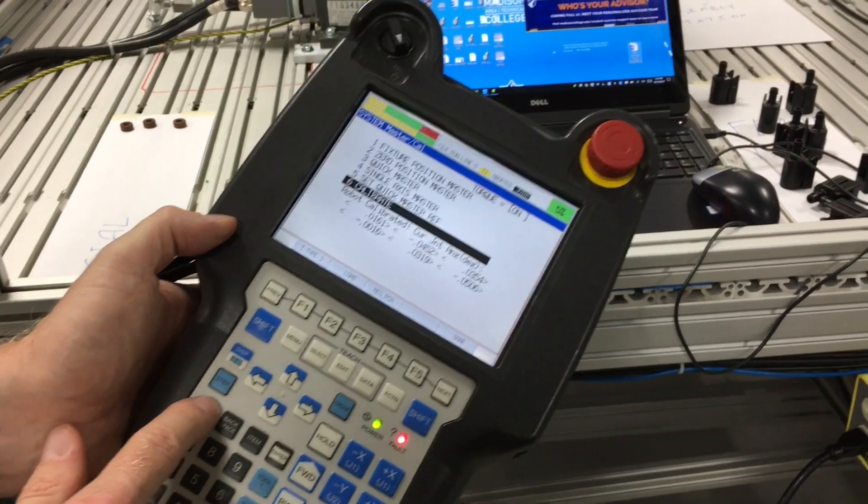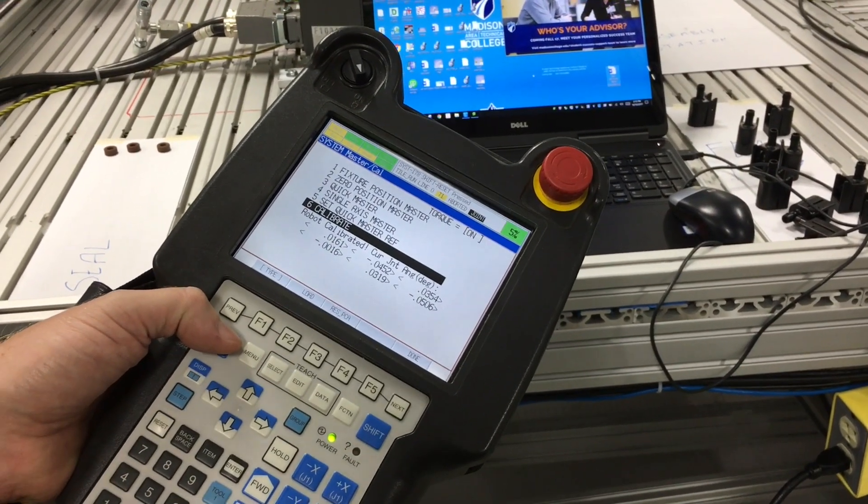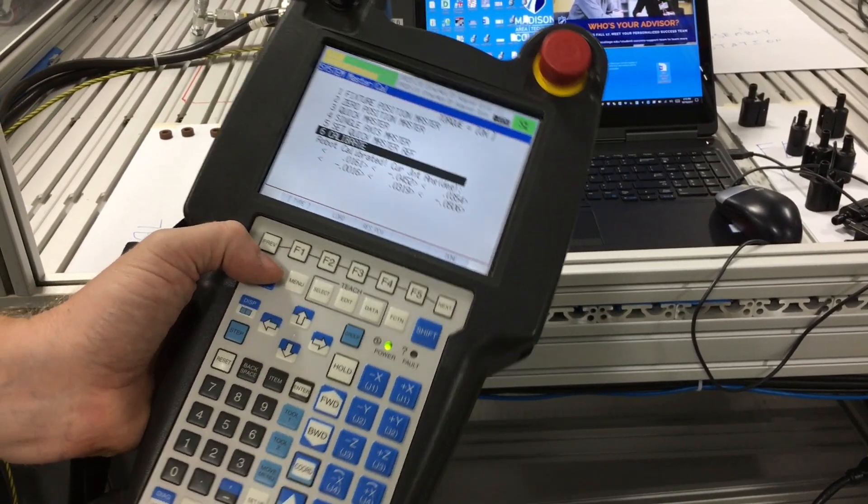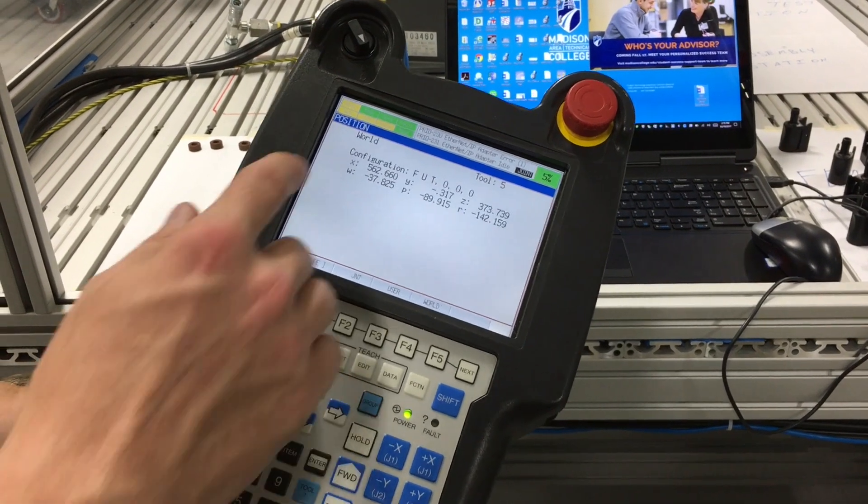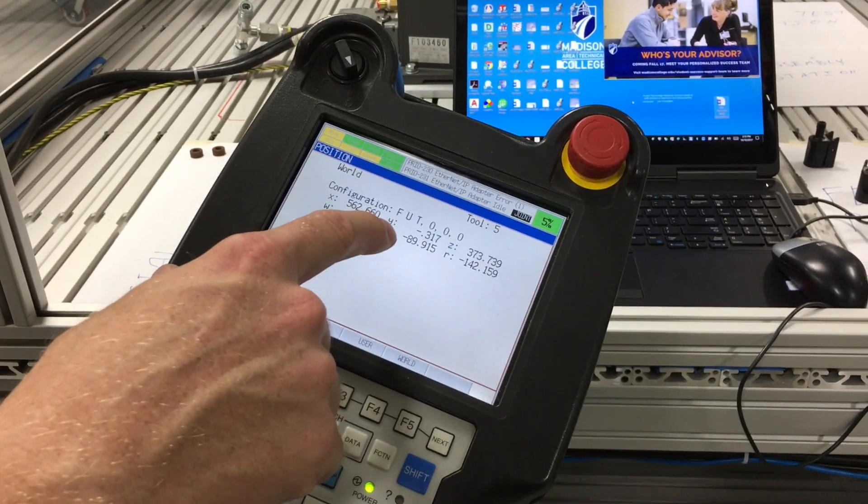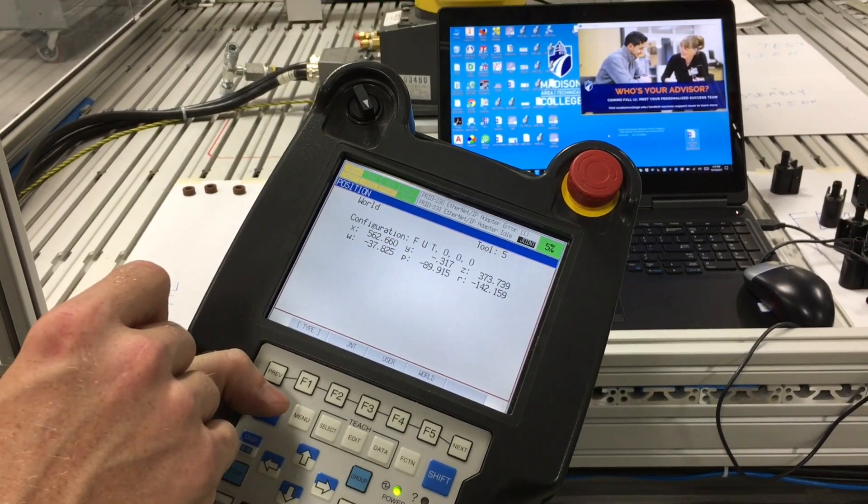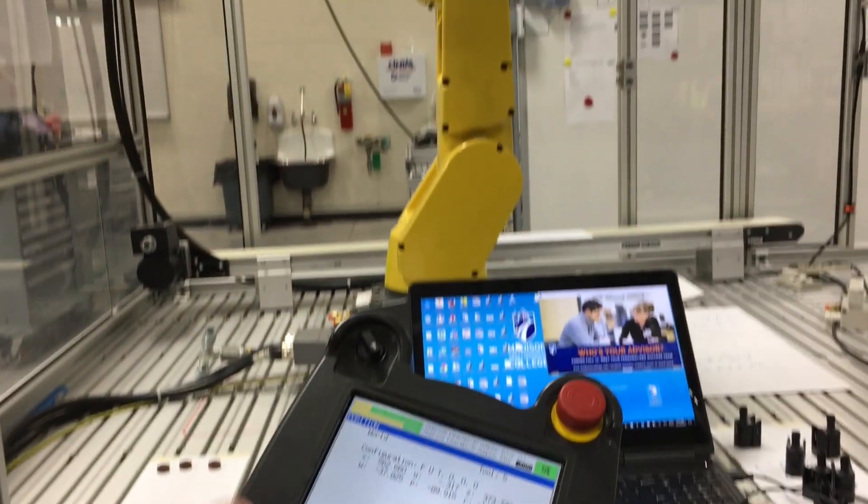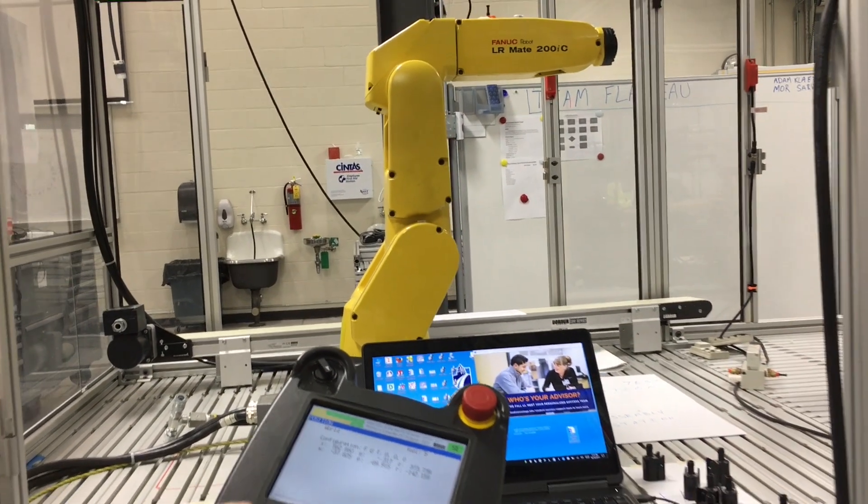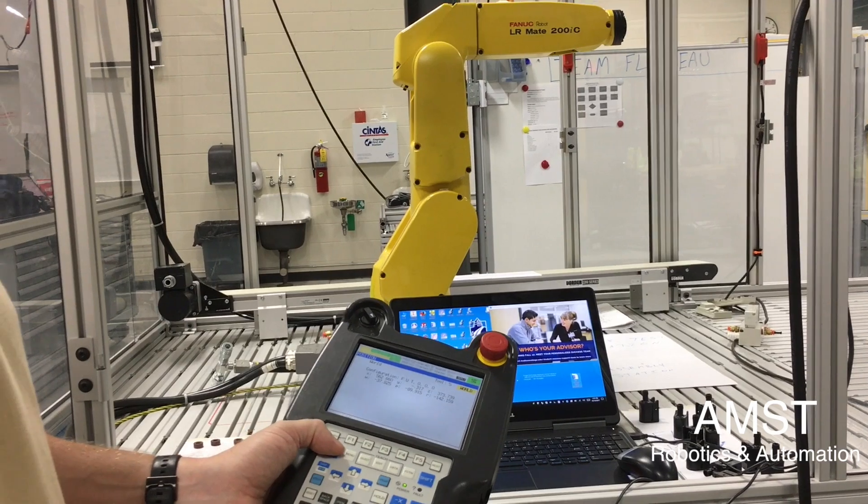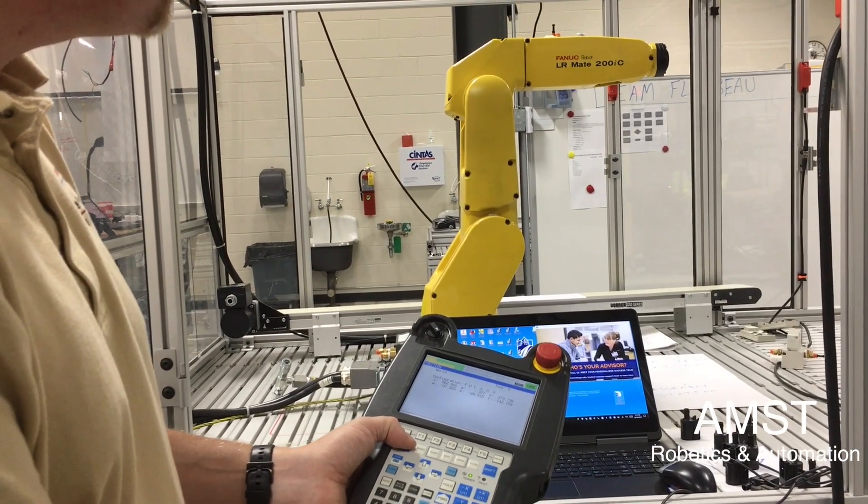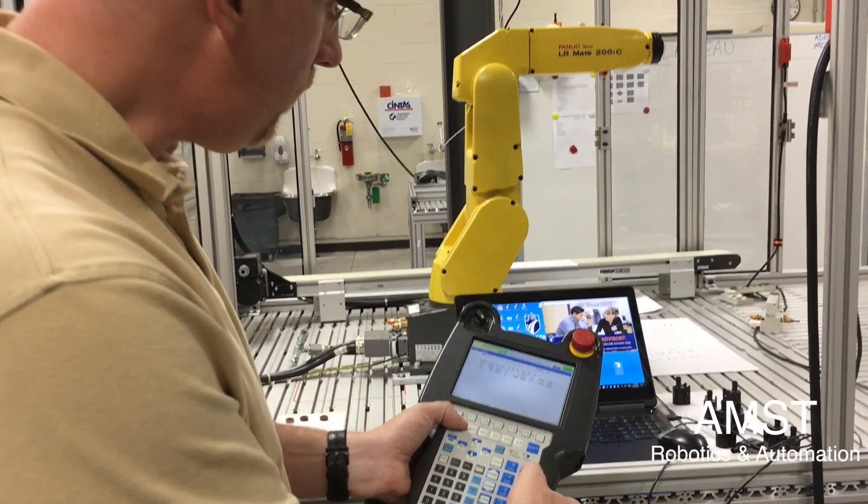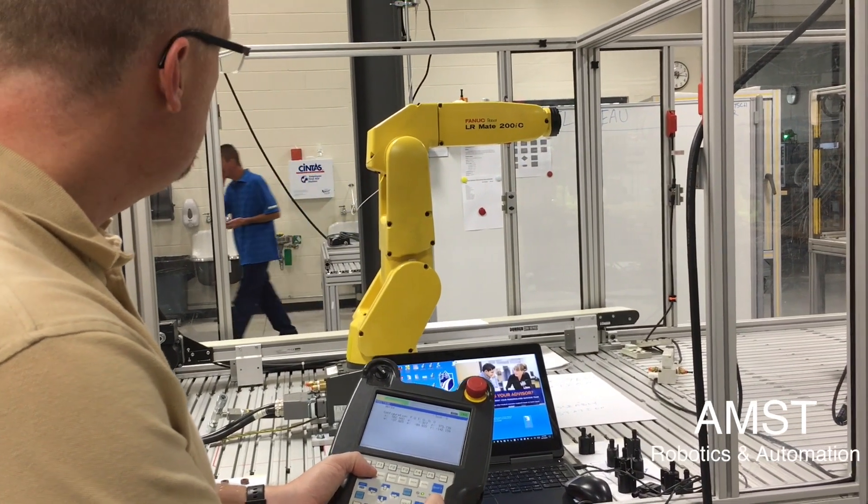If we reset and shift, we can verify that everything is working properly by going into position. Now we have coordinates in the world system: X, Y, Z, Yaw, Pitch and Roll. And we can jog in world and simply make sure that the robot is moving in the expected direction.